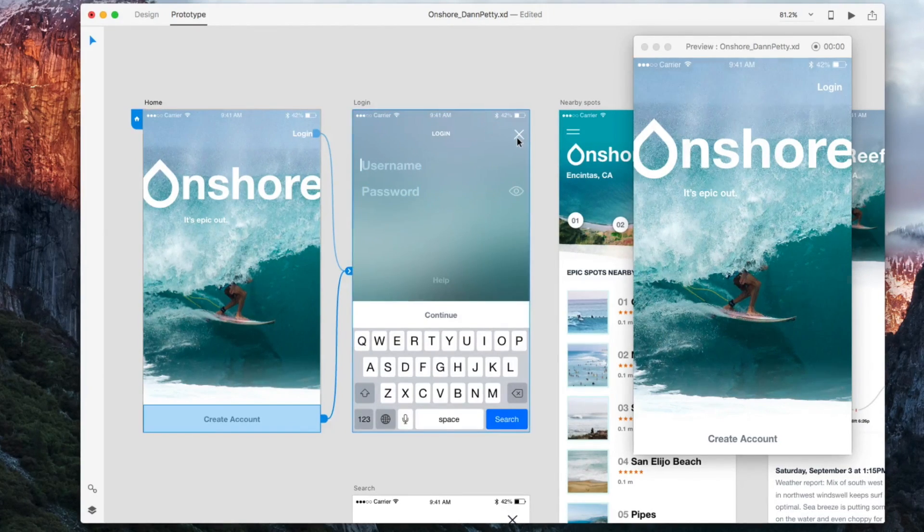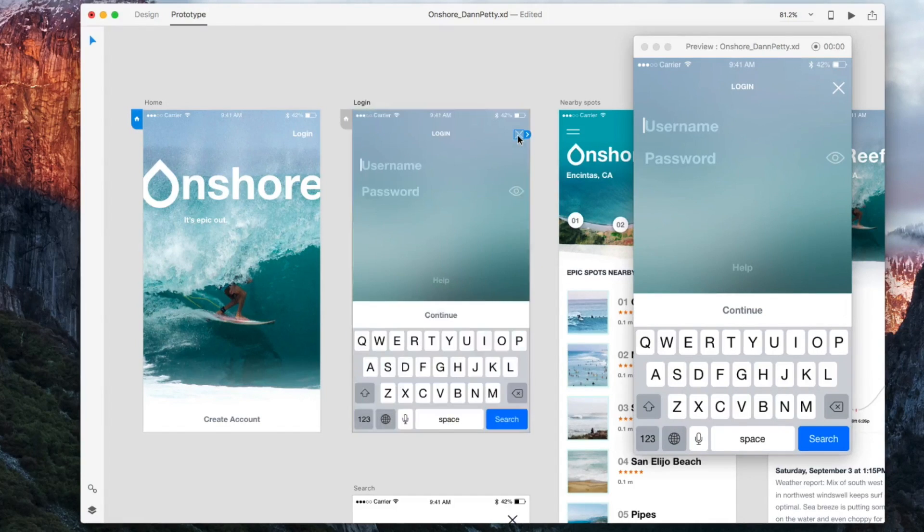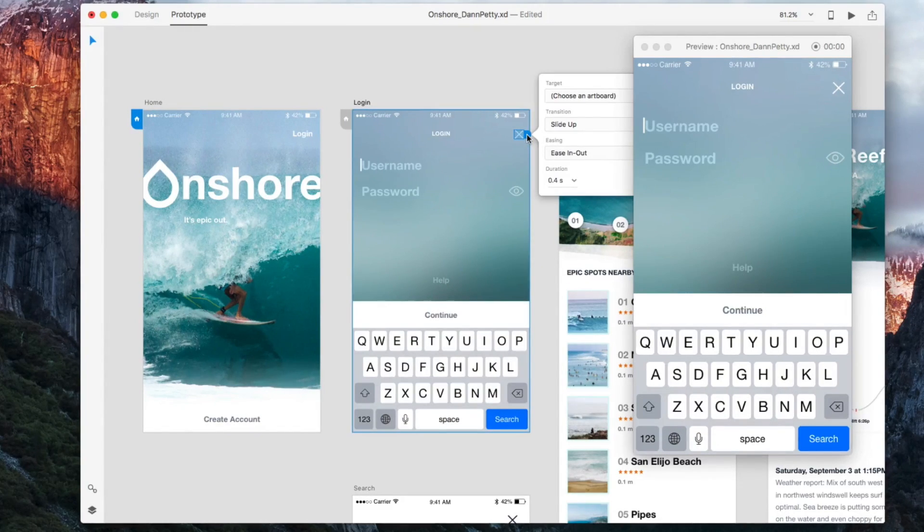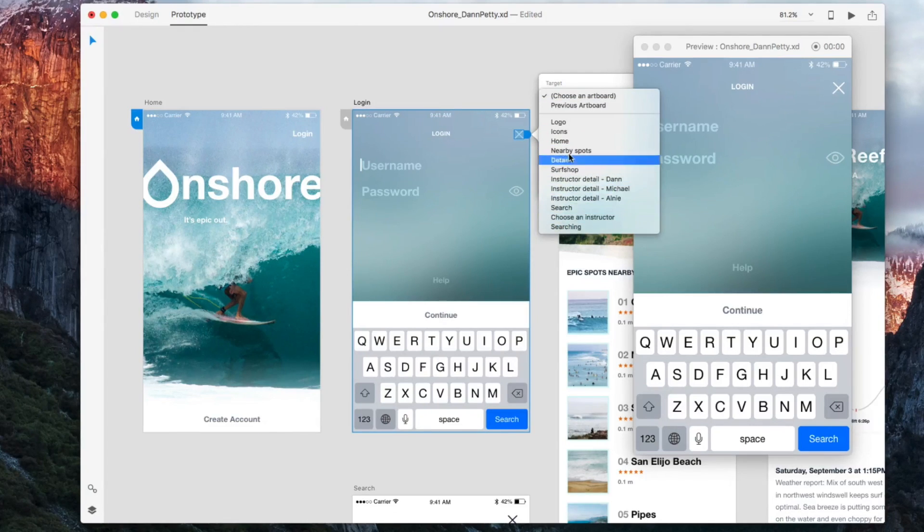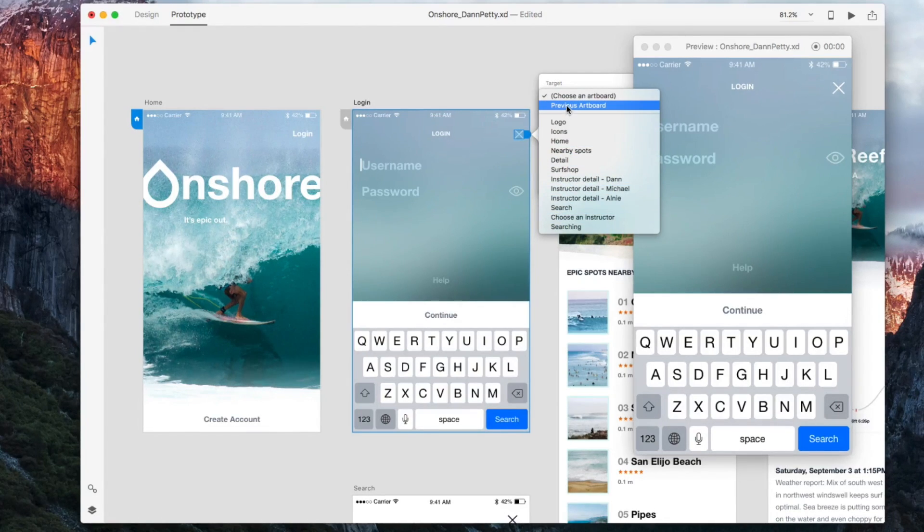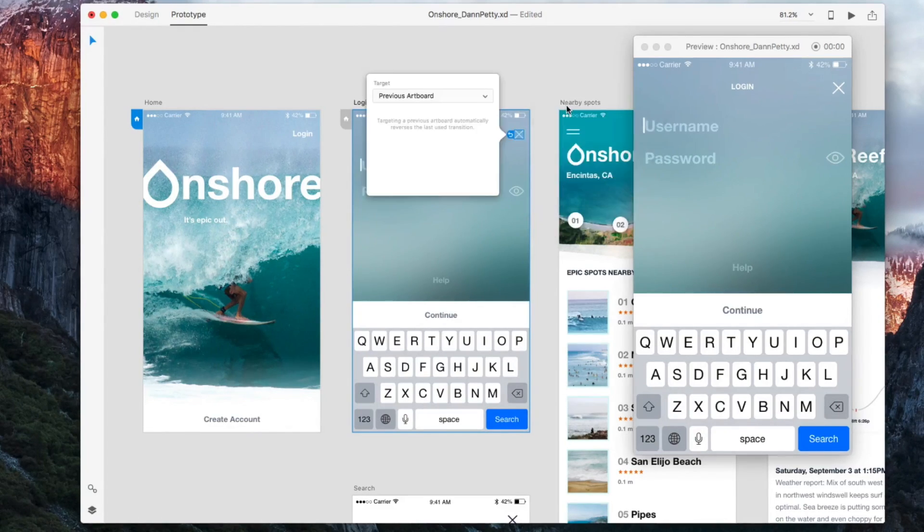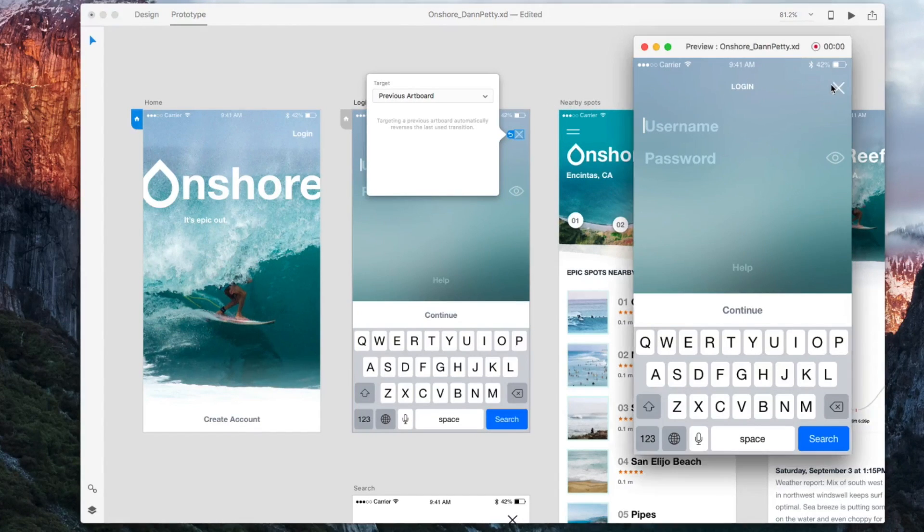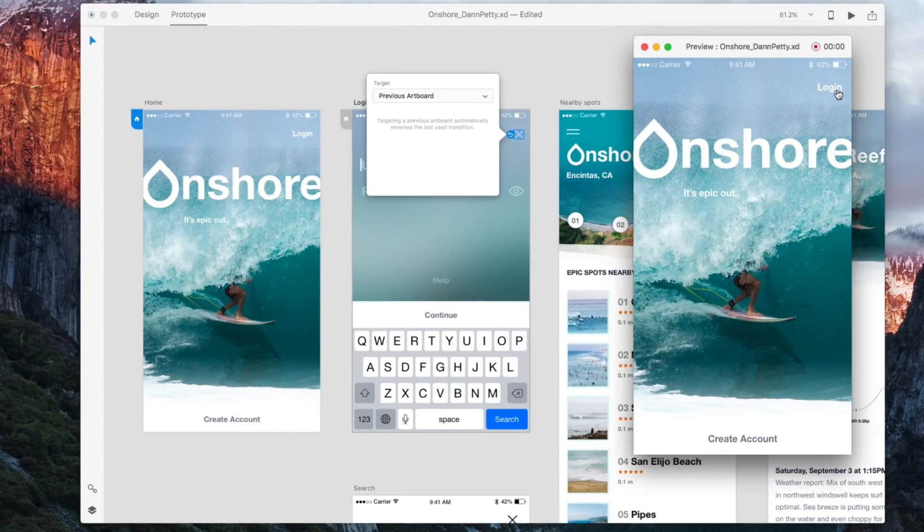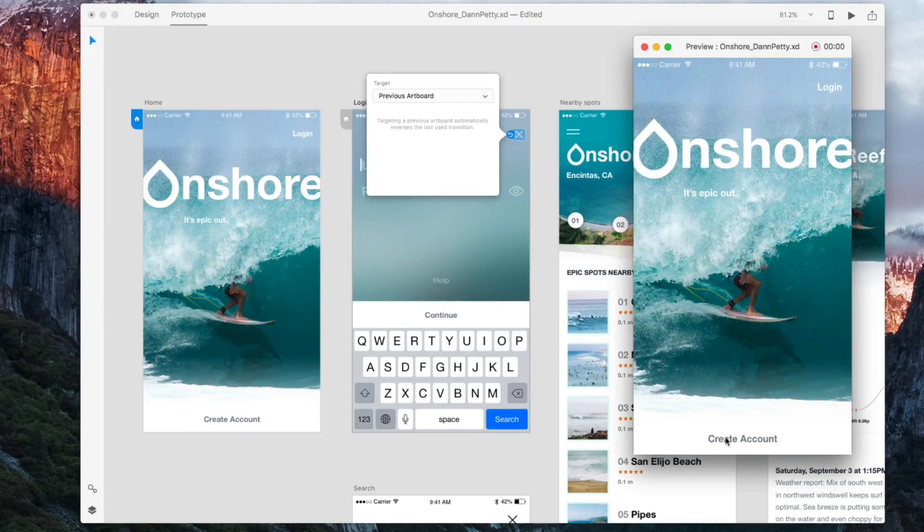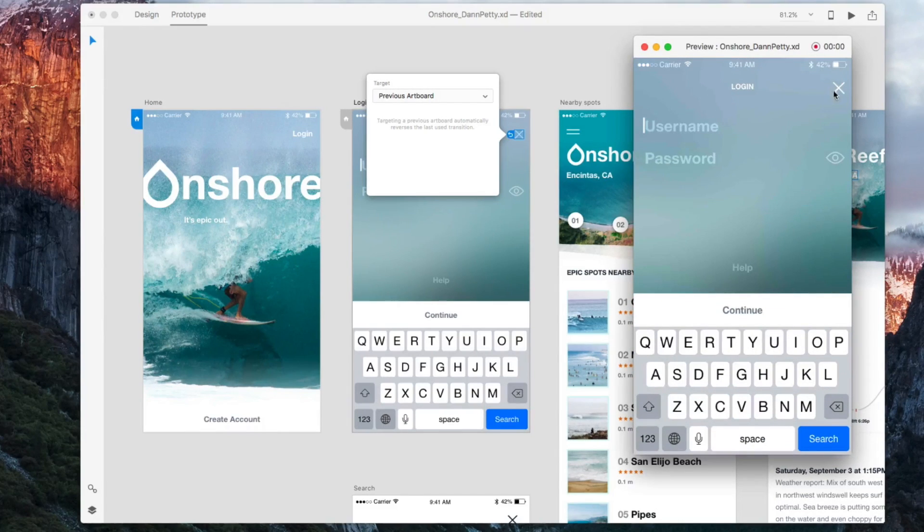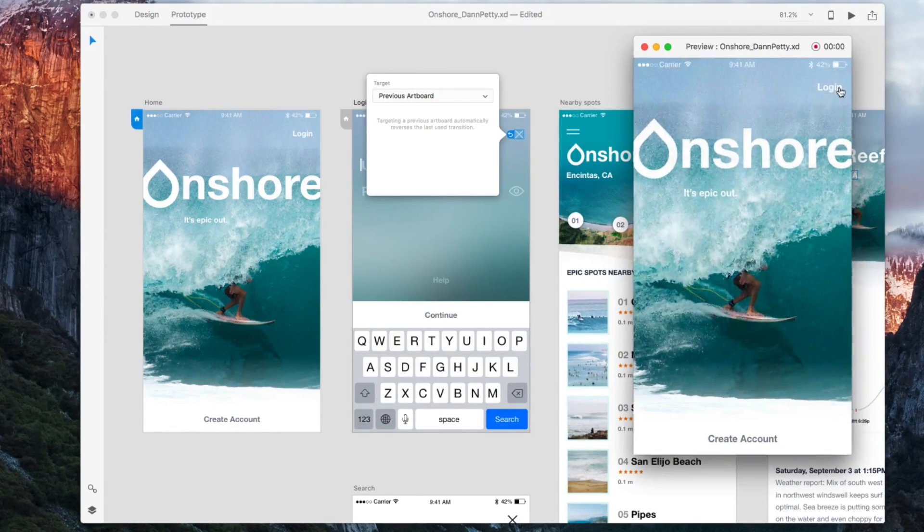If I click on the X, you can click this arrow here. You don't need to drag the arrow. You can just choose the artboard from a drop-down. It can go to either one of these, or you can click 'previous artboard.' So no matter where you are, when you click this X it just goes back to where it was, right? It uses the reverse animation of where it came from, which is pretty cool.